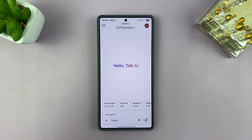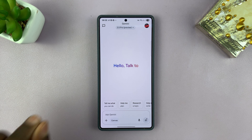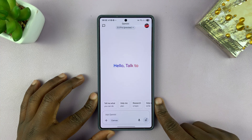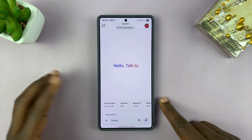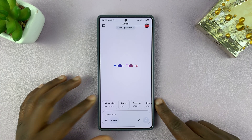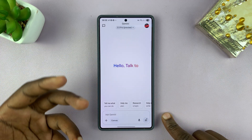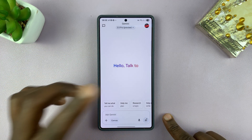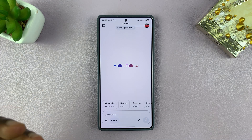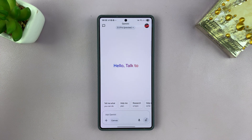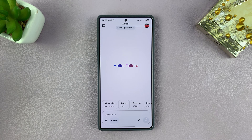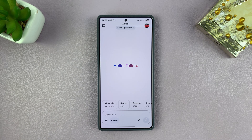I'll be showing you how to talk to interrupt Gemini in live conversations or in live responses. As you're talking to Gemini, by default, you have to tap the screen to interrupt a response from Gemini so you can ask another question or clarify your question.